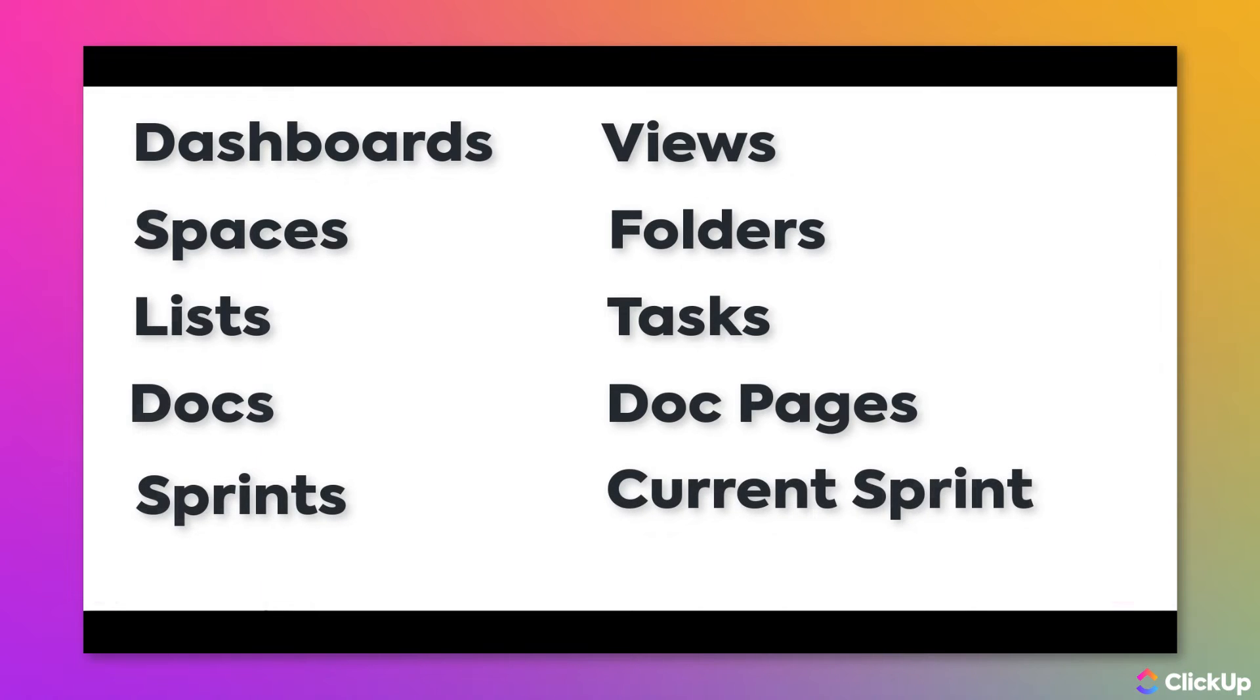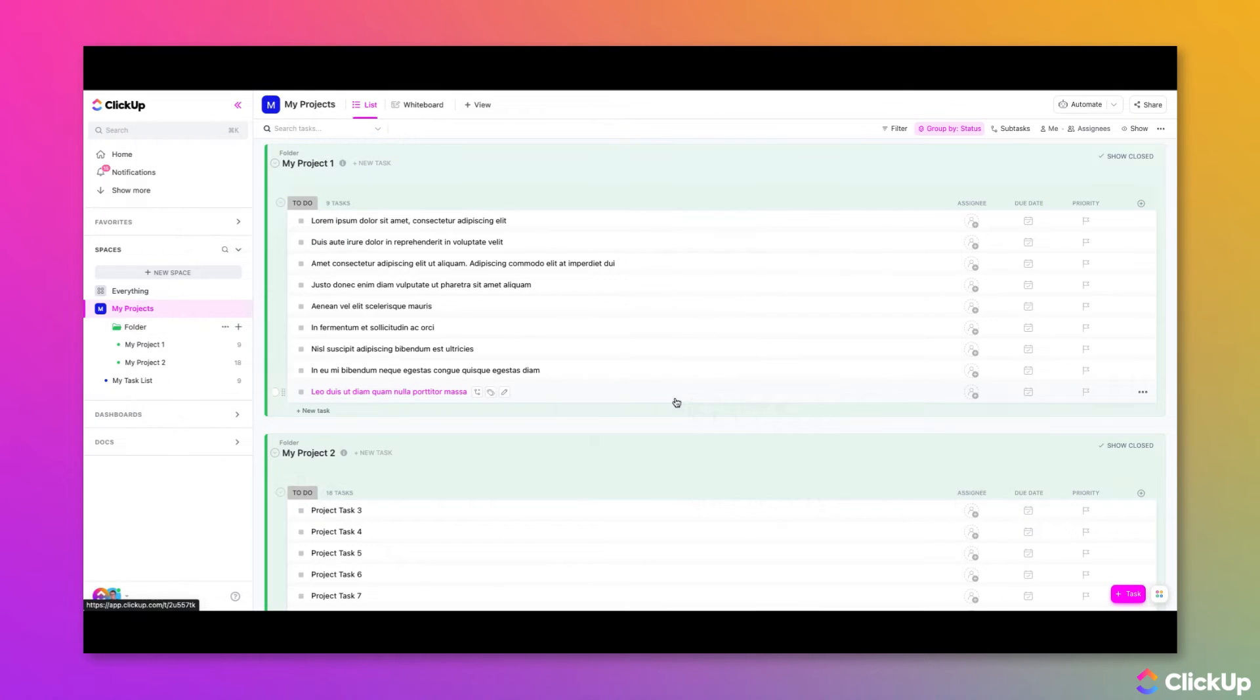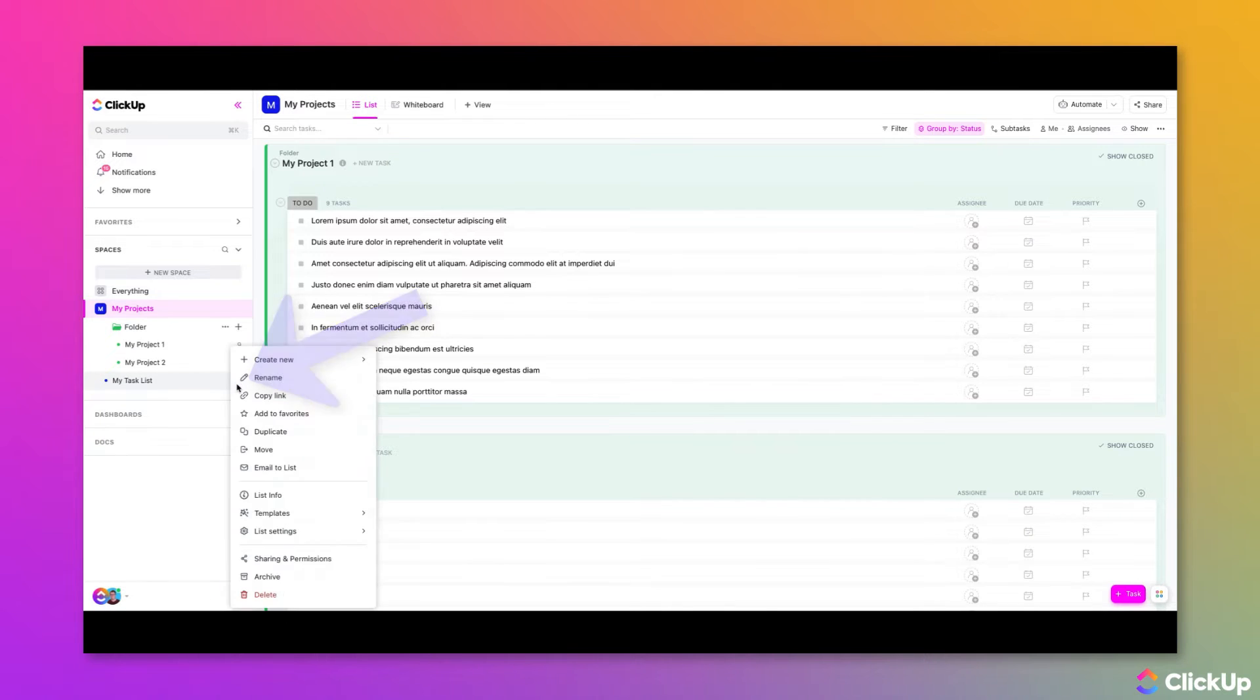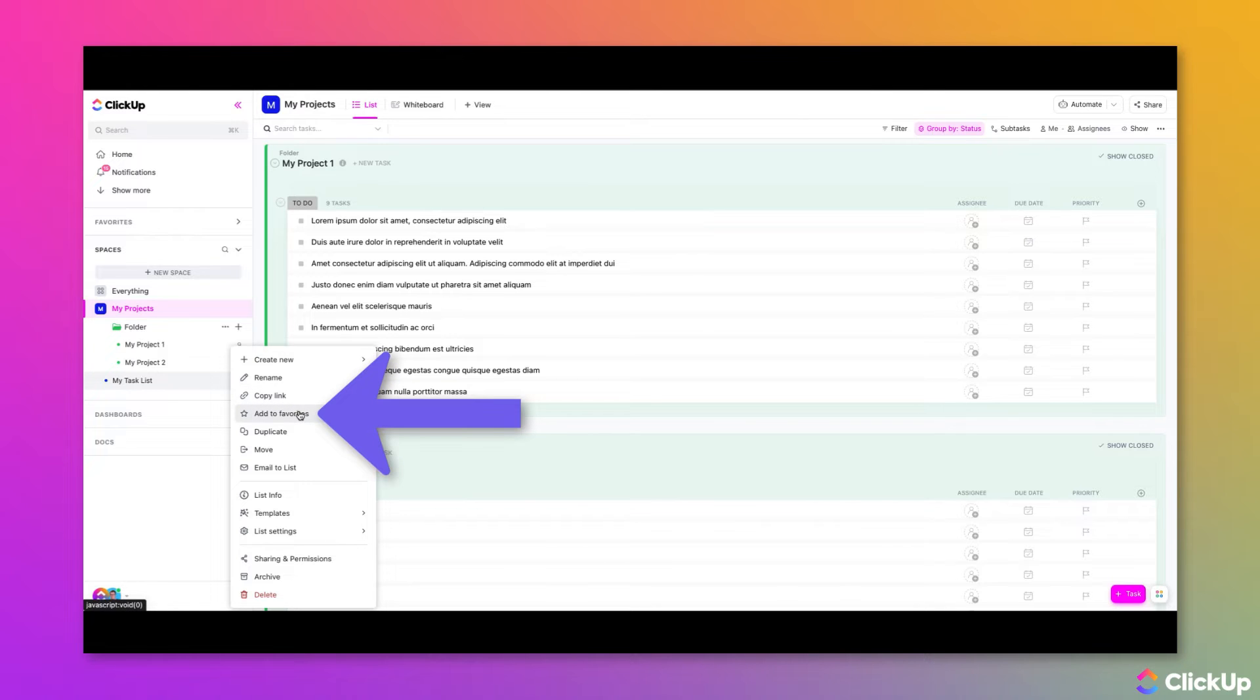To add a favorite, navigate to the location of your choice and click the Ellipses menu to open the Settings menu. From there,